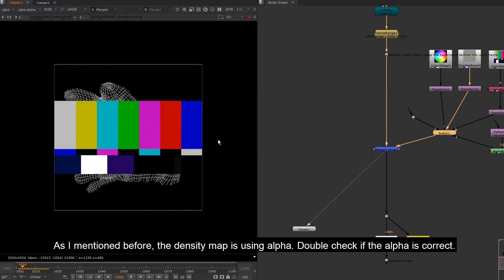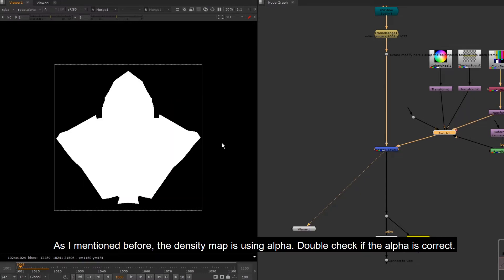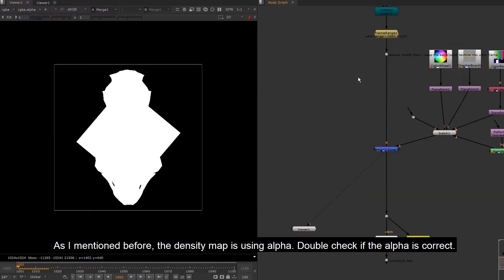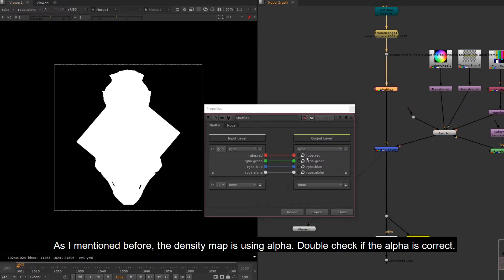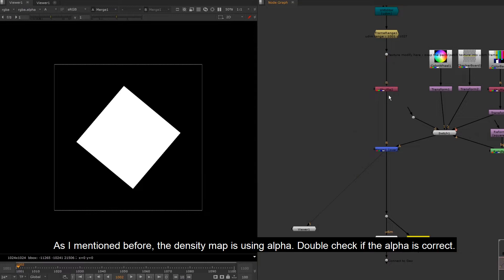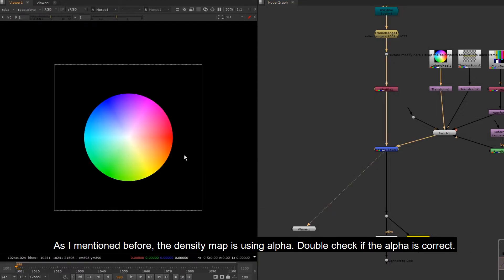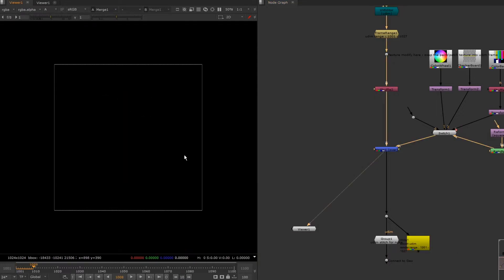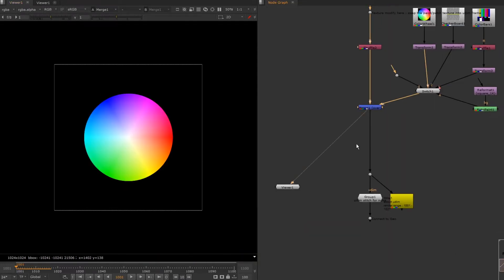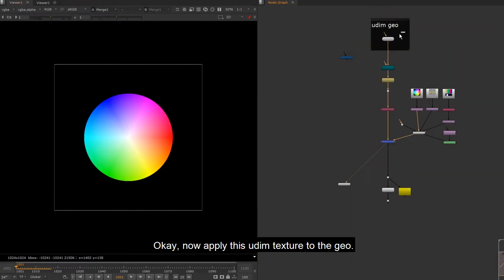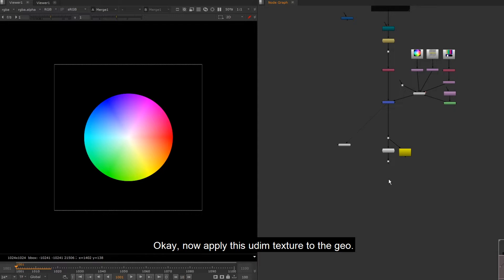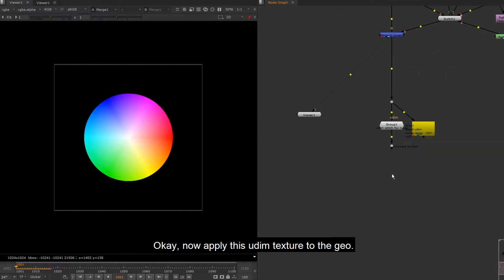As I mentioned before, the density map is using alpha. Double check if the alpha is correct. OK, now apply this UDIM texture to the geo.